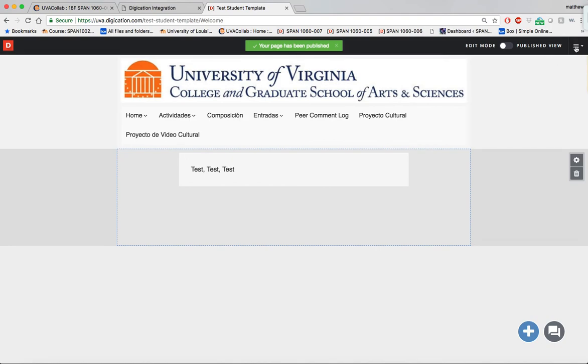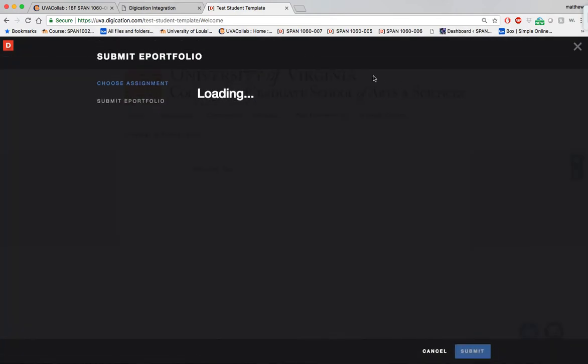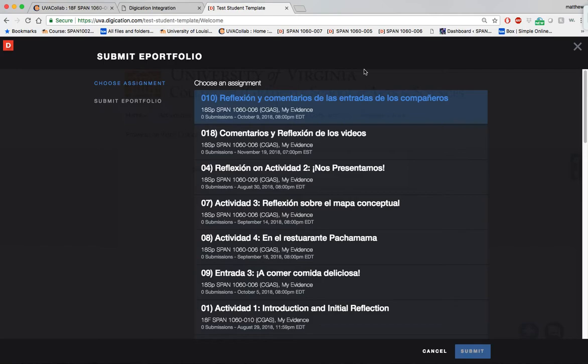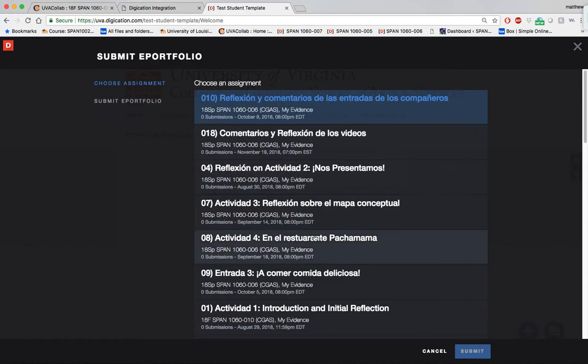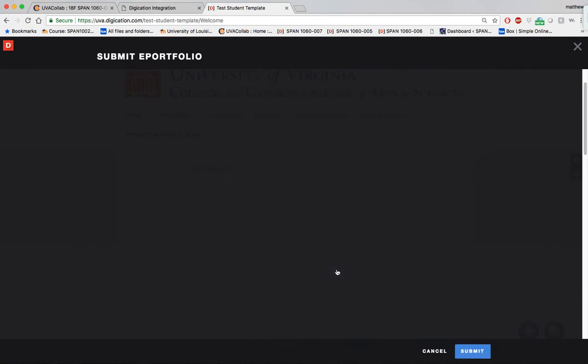you select the Portfolio Action menu and select Submit to Course. There's a little disorganization on this particular site, so I will scroll down to the activity I want to submit, which is Actividad Uno, Introduction and Initial Reflection.